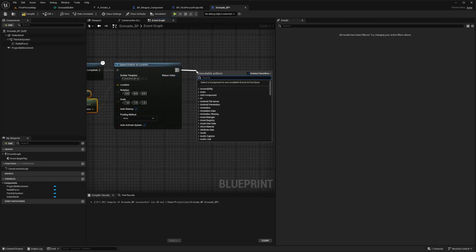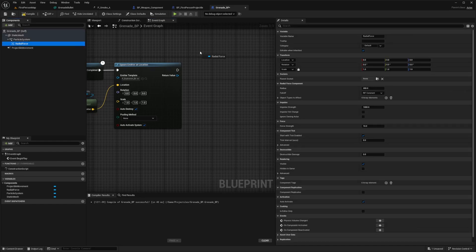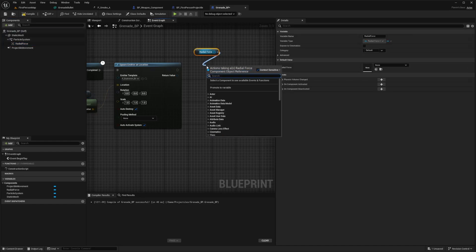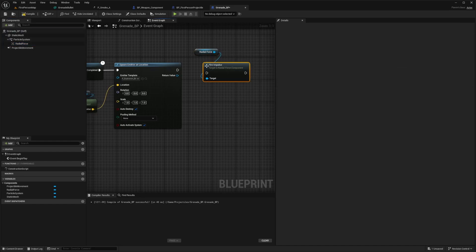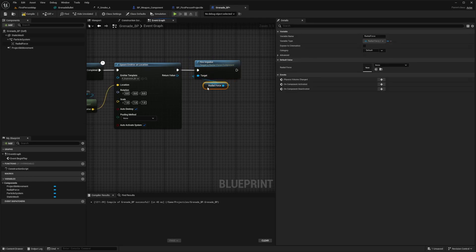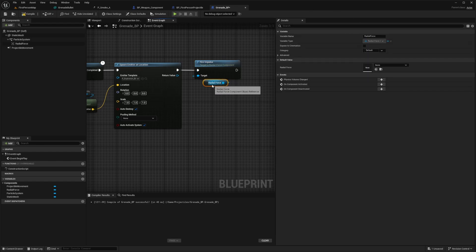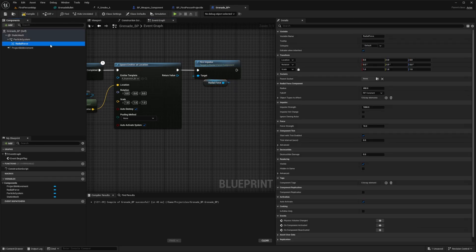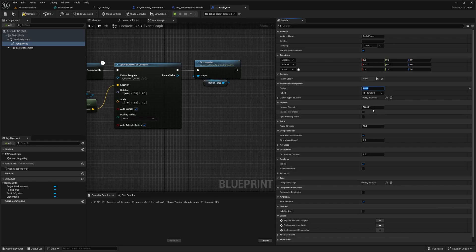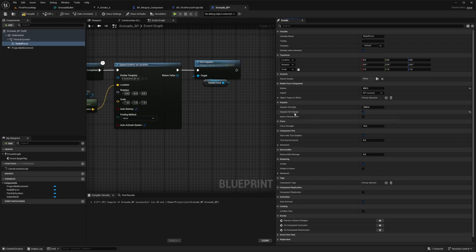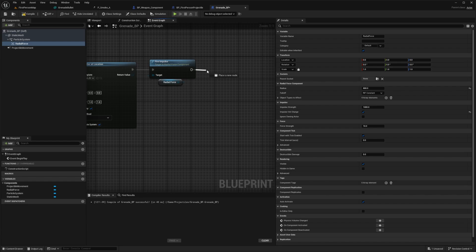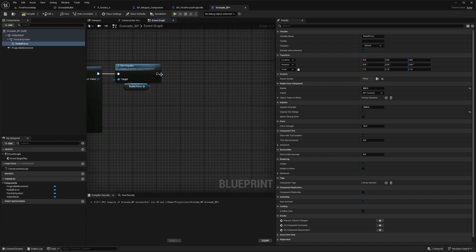Once that happens, I want it to fire an impulse from our radial force. I'll drag radial force and look for fire impulse. This gives us an area of effect pushback from where this explosion happens. But we haven't actually edited our radial force. I'll click radial force and change the radius to 800. Impulse strength 1000 is good. I'll check this box as an impulse velocity change so it'll affect everything in the same way. It won't take the mass of the object into effect.